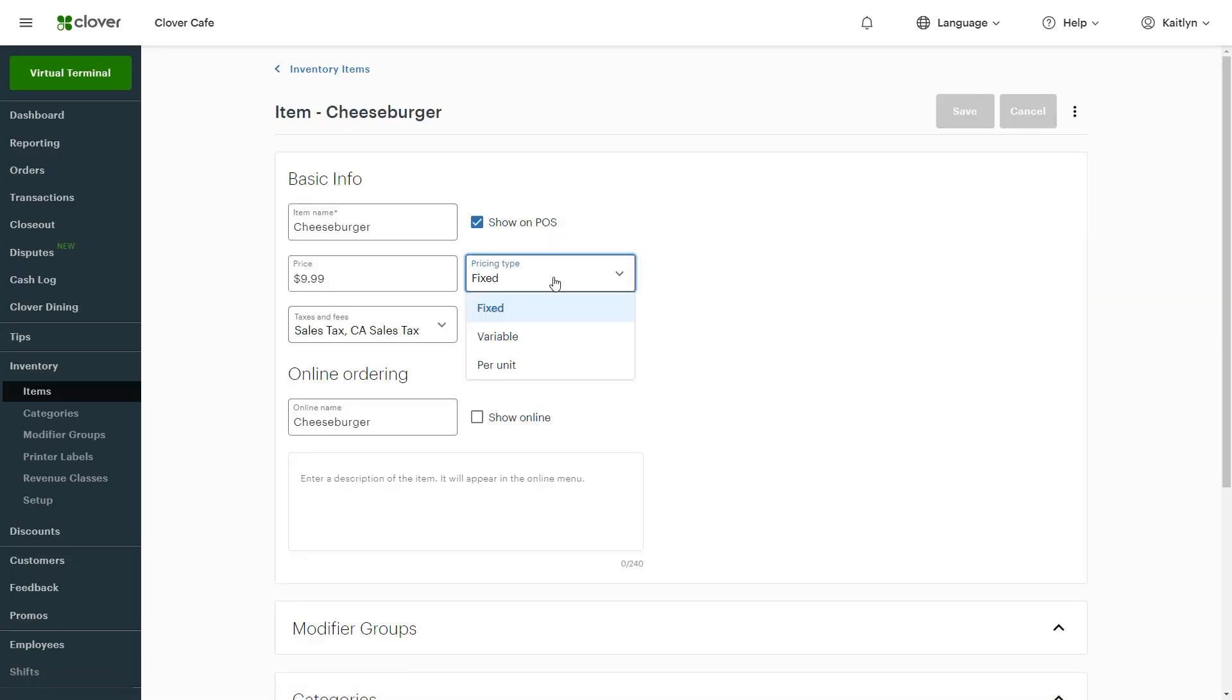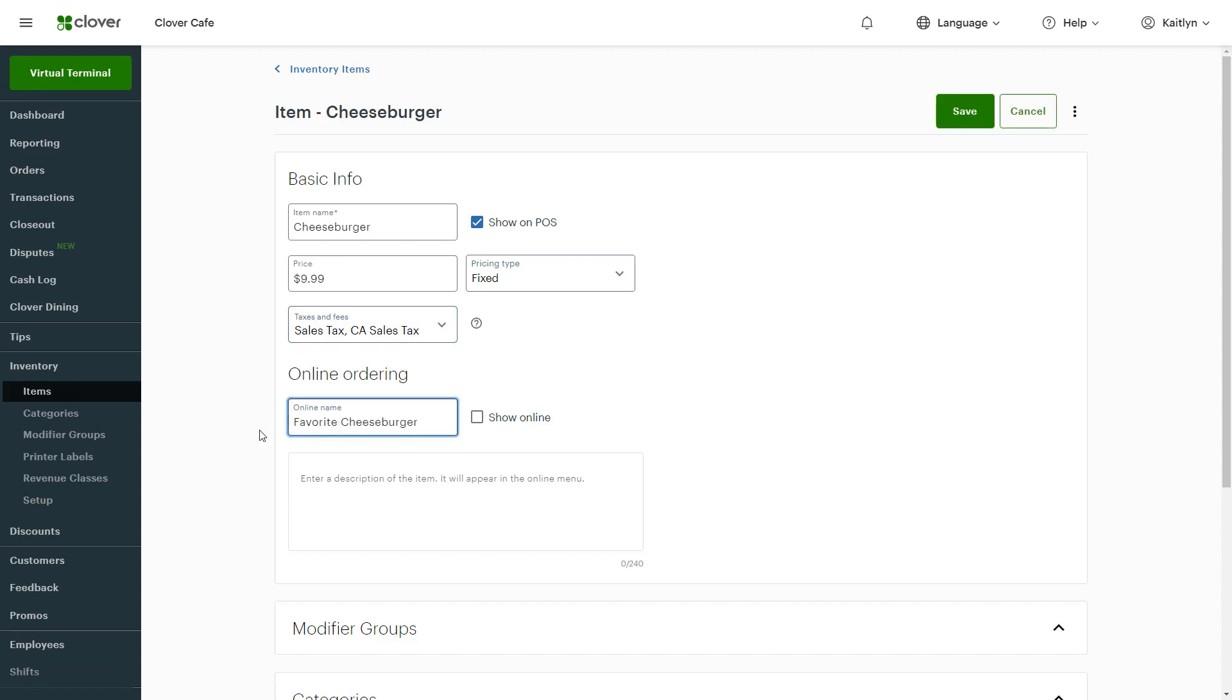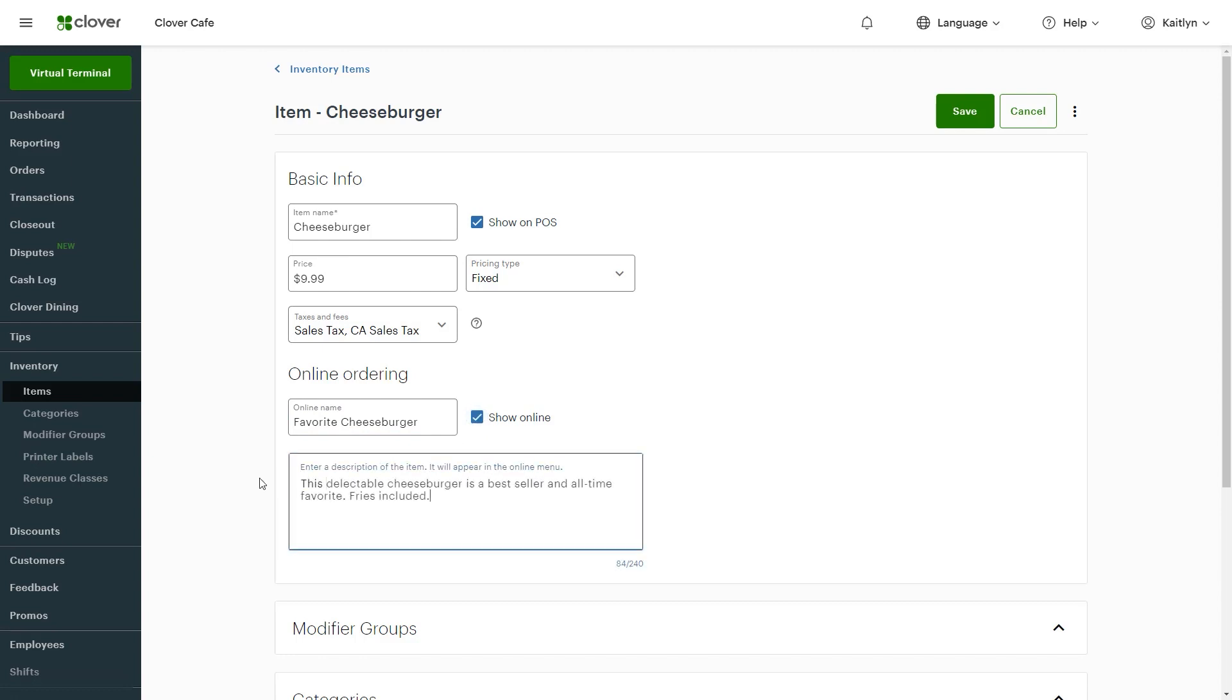From the drop-down menu, set your pricing type and check that your taxes and fees are accurate. Next, if the item should be on your online menu, set the name for your online customers and check the Show Online box. Then add a description.